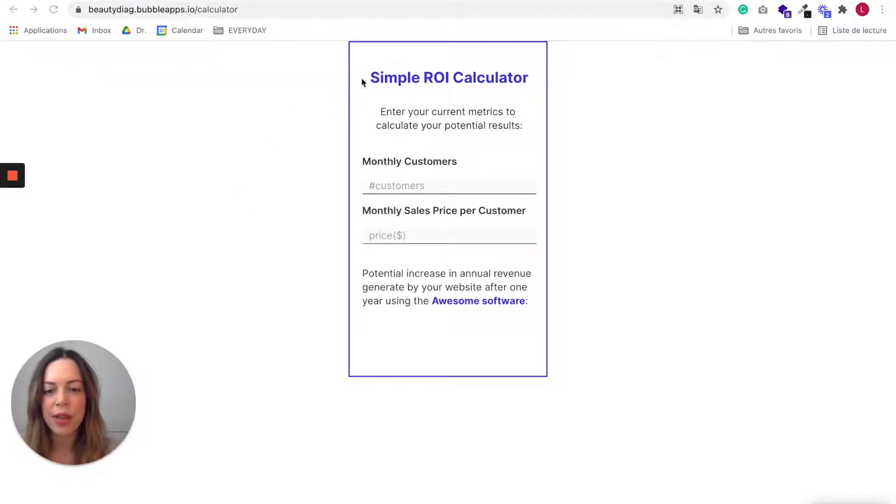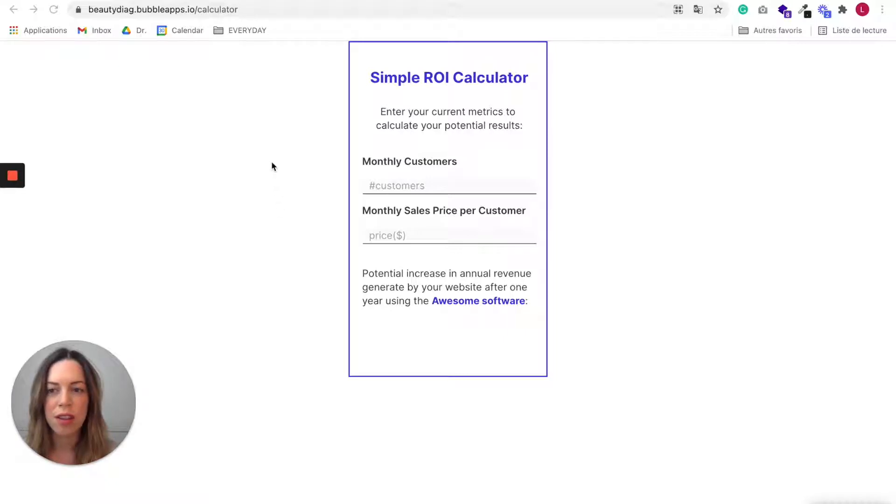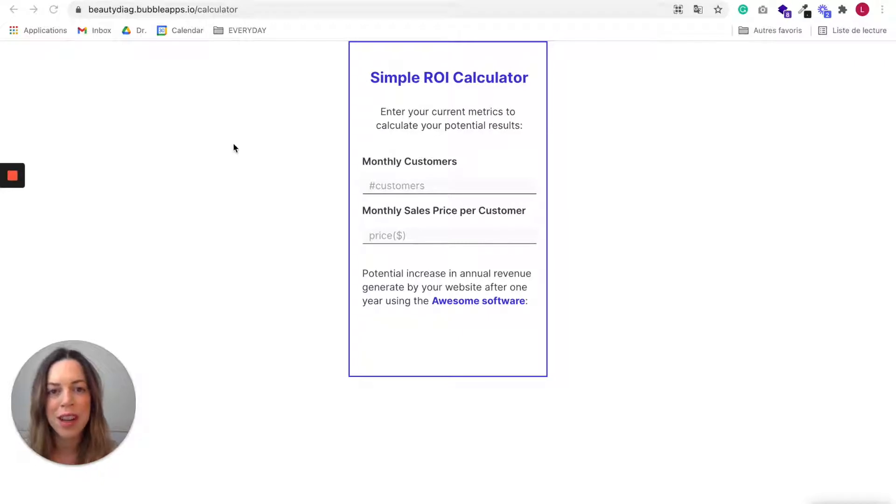some text, create a whole landing page around this calculator and just host it on Bubble and publish your landing page with whatever domain name you'd like.